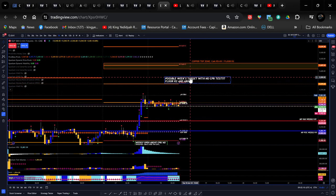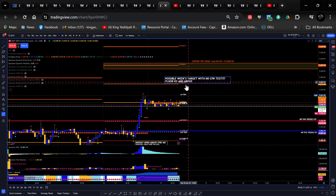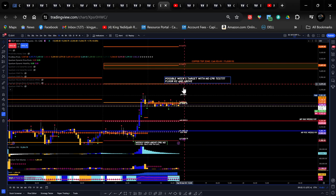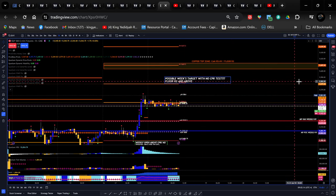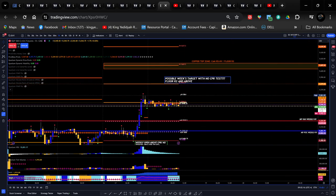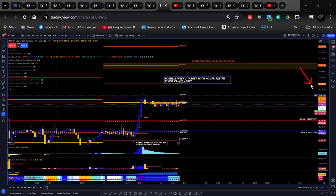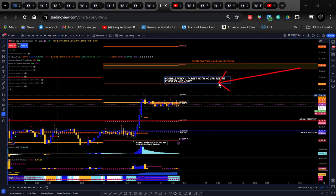So I'm looking for it to get up to at least R2, which is at 5579.50. You can see that level right there on the lines.